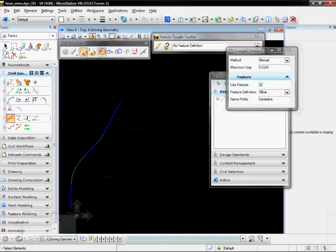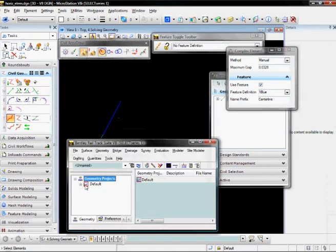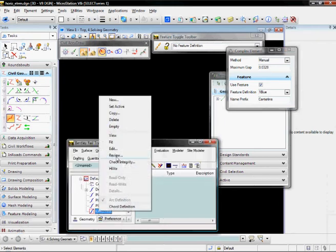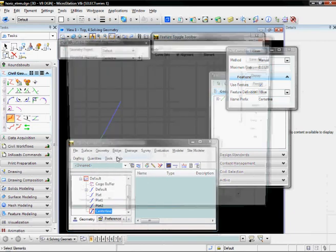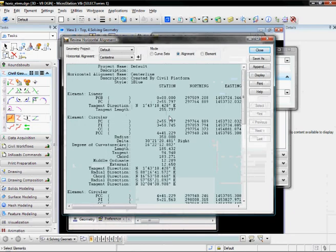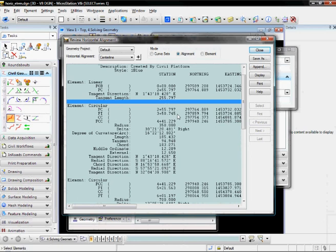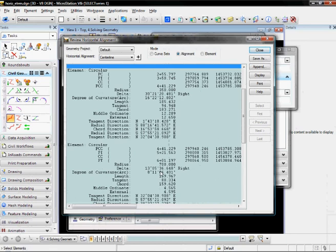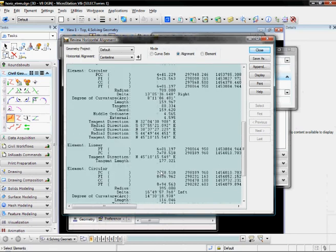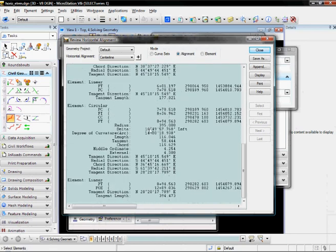If I go and look inside of InRoads, it's created my centerline. And if I do a review, I can see my tangents, my 350, and then my 750 radius curves. My linear tangents and everything is coincident and tangential.